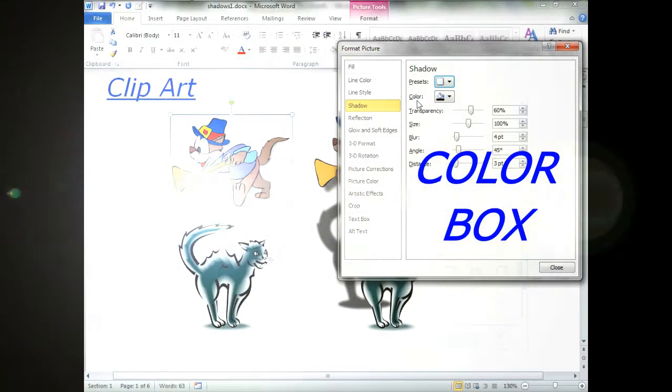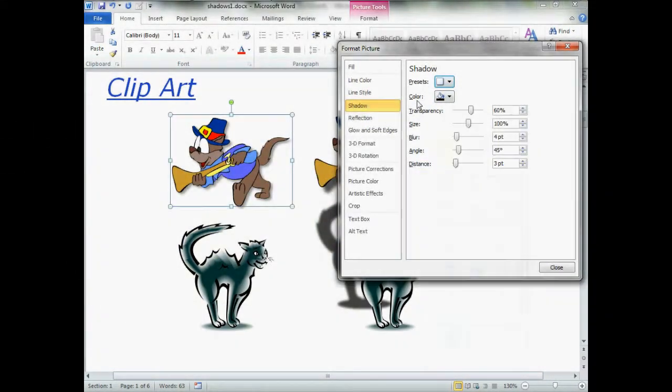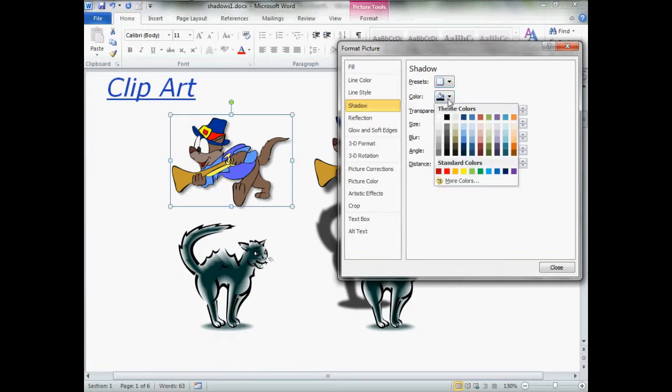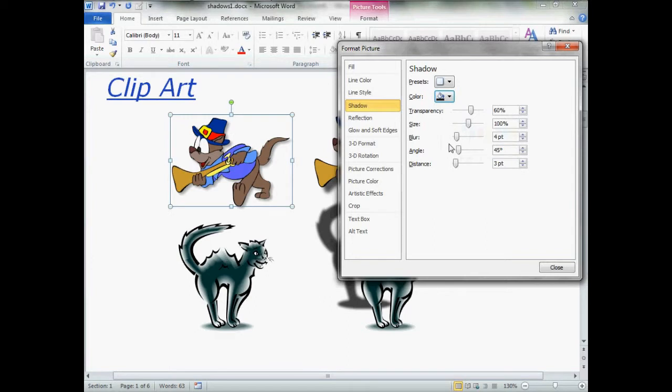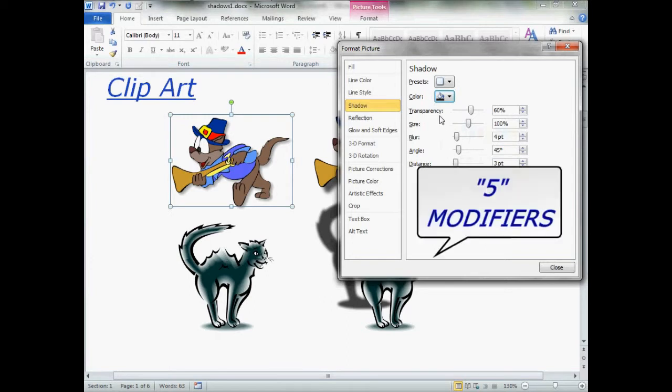Next thing, we have color. If you're printing in black and white, and usually most shadows, you have all the shades of black and gray to choose from. I'm just going to choose not exactly black, but next to it. Then, we have five different sets of modifiers.